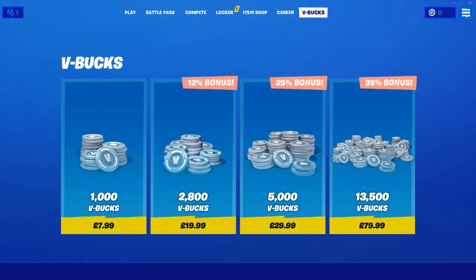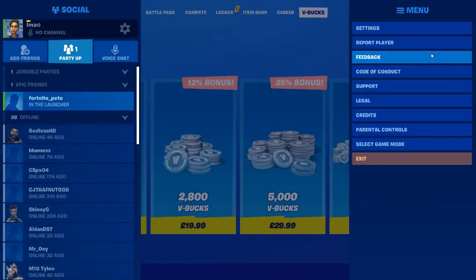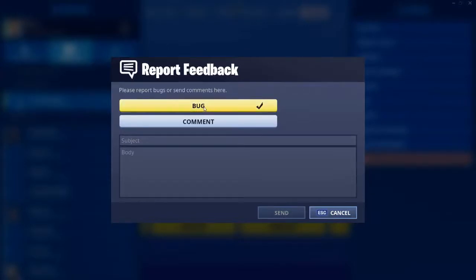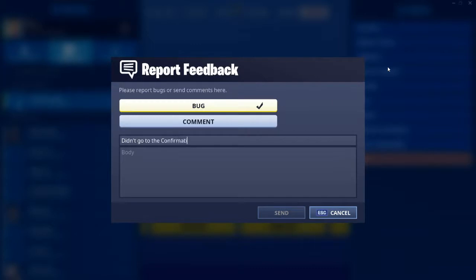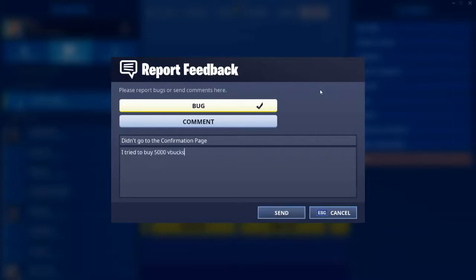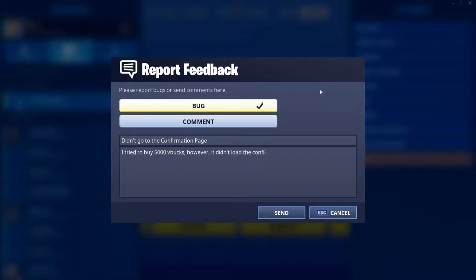Once you have done that, you can simply press the three bars on the top right, then you need to press feedback, and then what you want to do is have the bug box ticked. Then on the subject line you want to type in the exact same sentence as this: 'I didn't go to the confirmation page.' And in the body bit you want to type in: 'I tried to buy 5,000 V-Bucks, however it didn't load the confirmation page to buy the V-Bucks.'